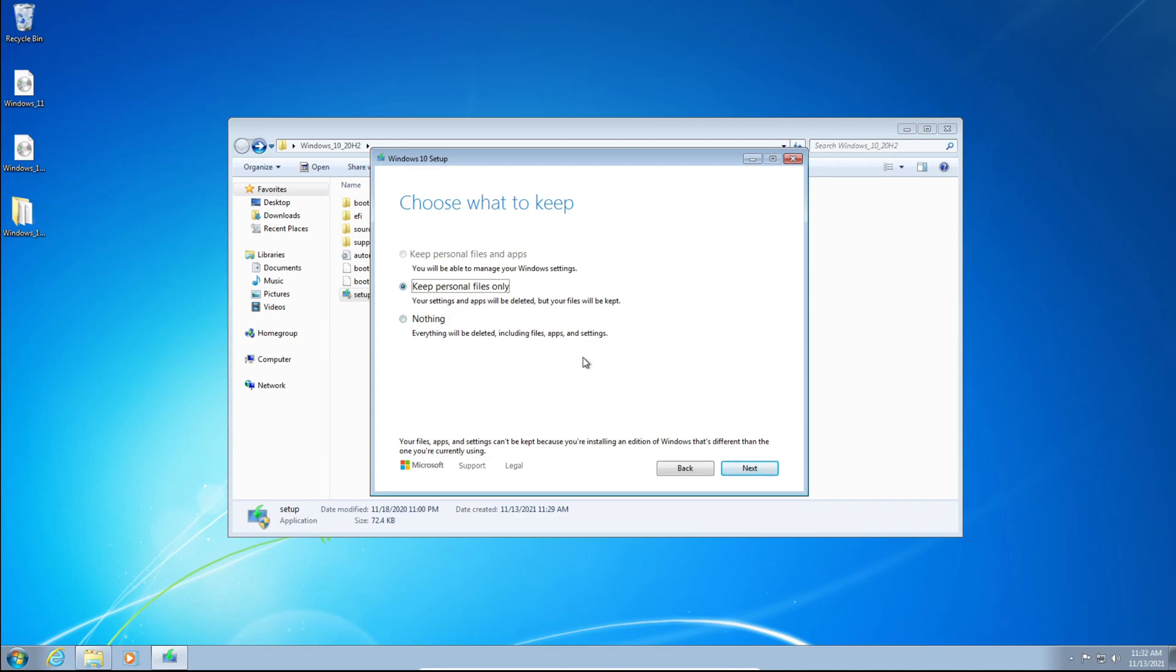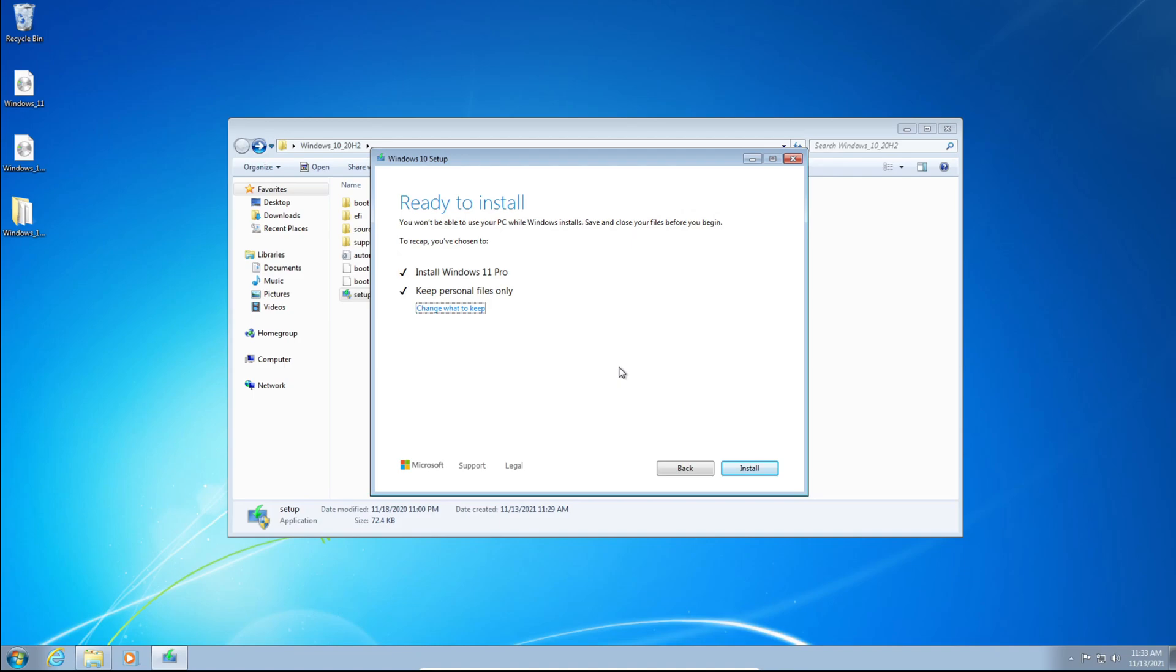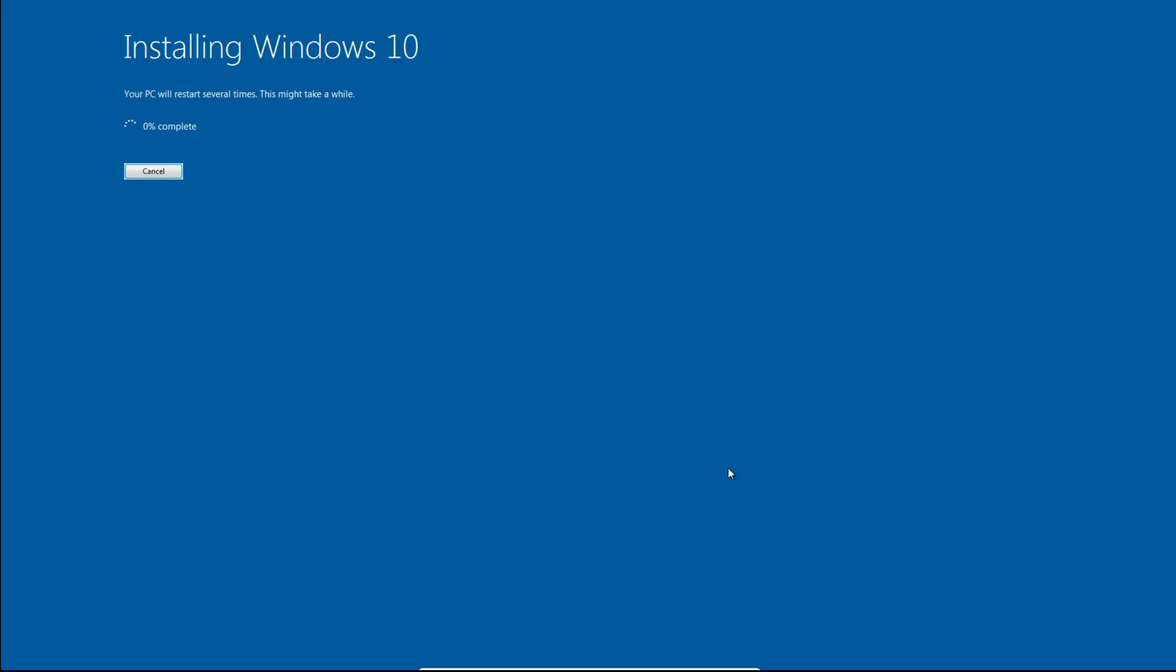And click Keep Personal Files Only. Just click Next. It'll say make sure you're ready to install, this may take a few minutes. And there we go, you can see here it says Install Windows 11 Pro because my product key is for Windows 11 Pro, and Keep Personal Files Only. It says Ready to Install. And click Install.